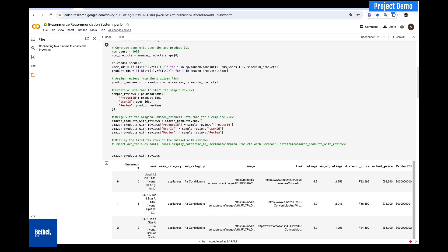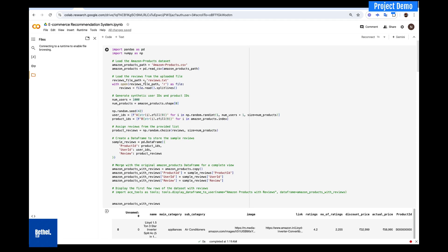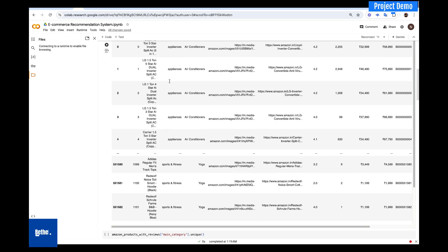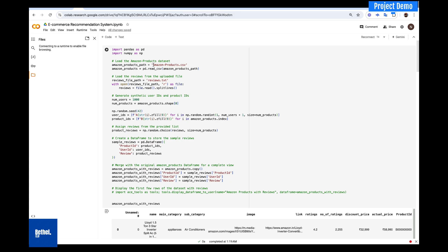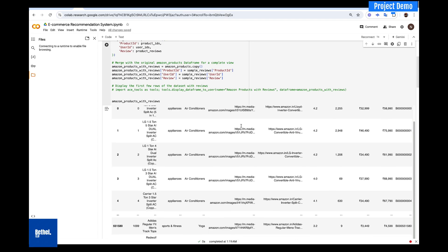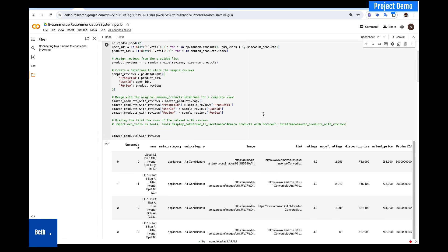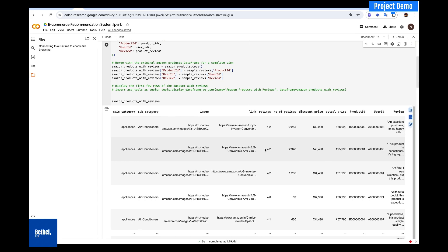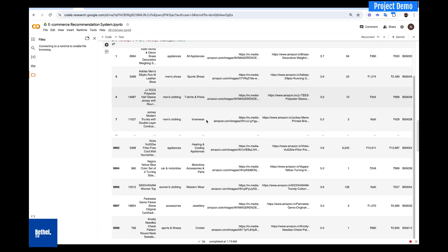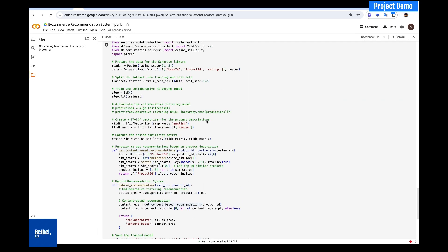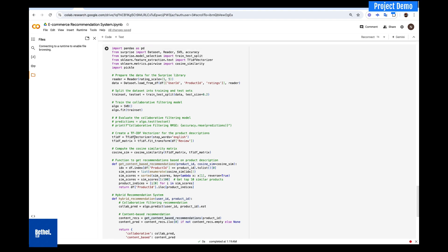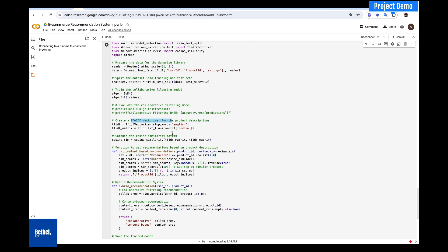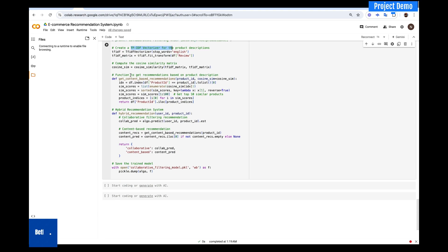We're going to start here. We have the dataset and we're going to use the Amazon dataset — amazonproducts.csv. We have a whole lot of products we're going to use. We're going to build a robust recommendation system. If we go all the way down, you can see we are implementing TF-IDF and then creating some functions for content-based recommendation and hybrid recommendation.